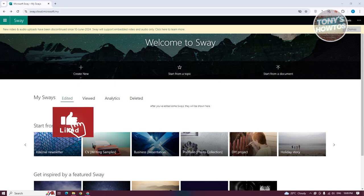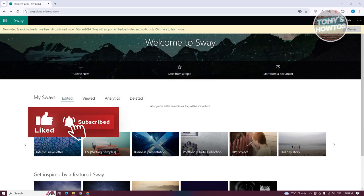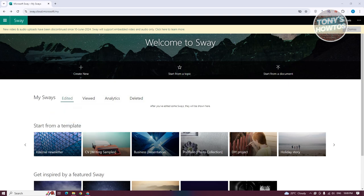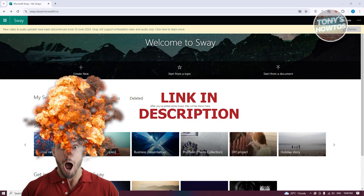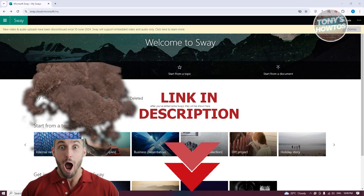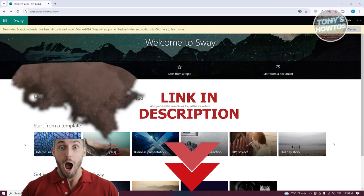Hey guys, welcome back. In this video I'll be showing you how to use Microsoft Sway for presentations and newsletters. Before we start, check out the software link just under this video.